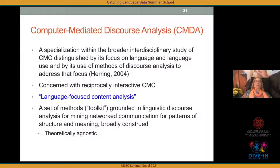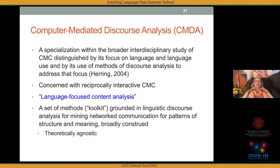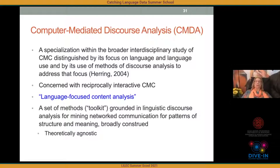CMDA is not a theoretical paradigm — it's a set of methods I call a toolkit, grounded in linguistic discourse analysis, for mining networked communication for patterns of structure and meaning broadly construed. It is theoretically agnostic: you could work from different theoretical backgrounds and paradigms and still use the methods in the toolkit.